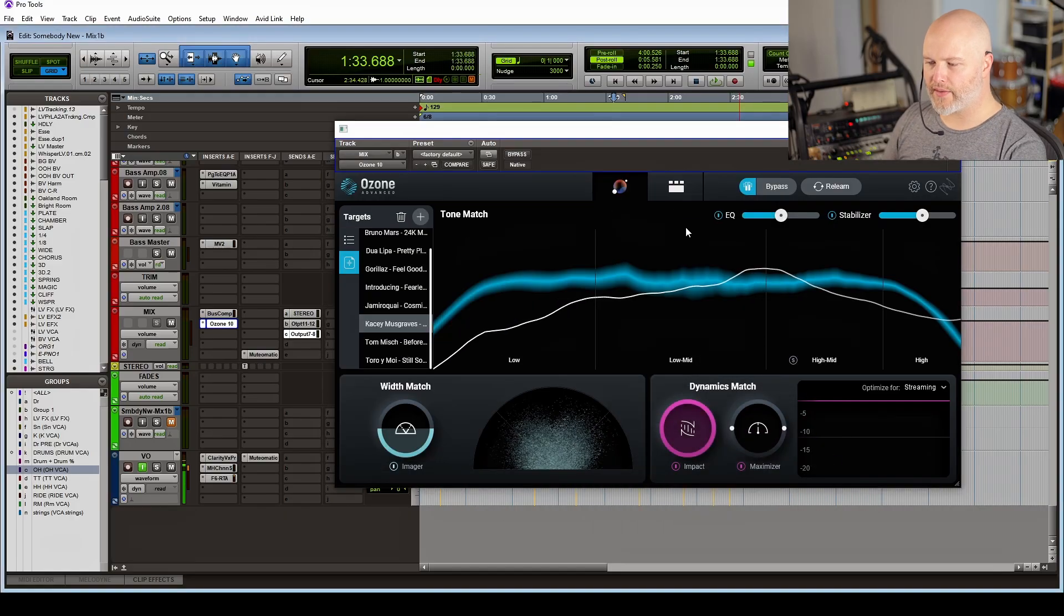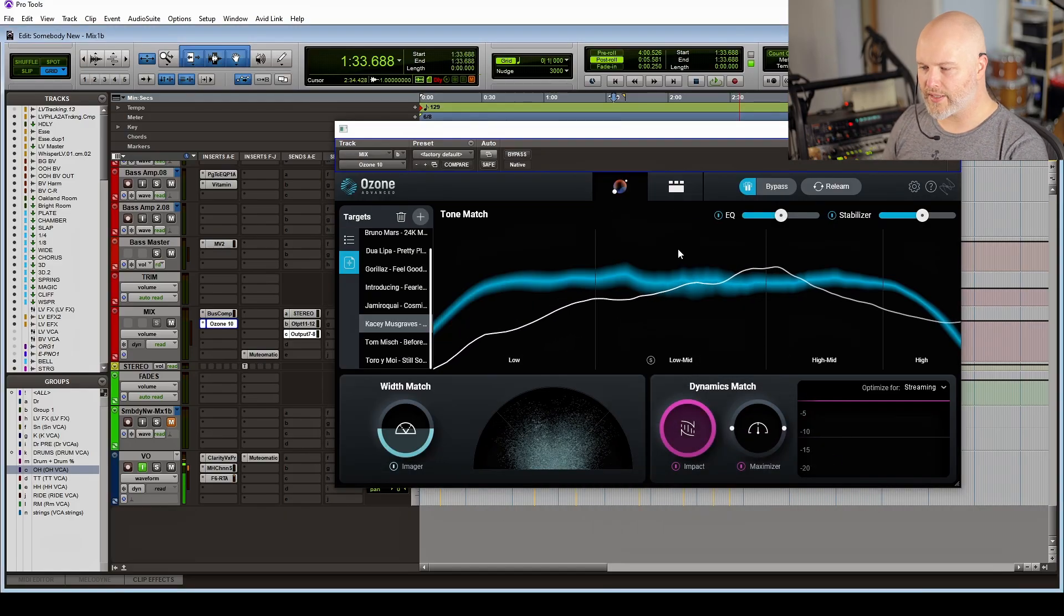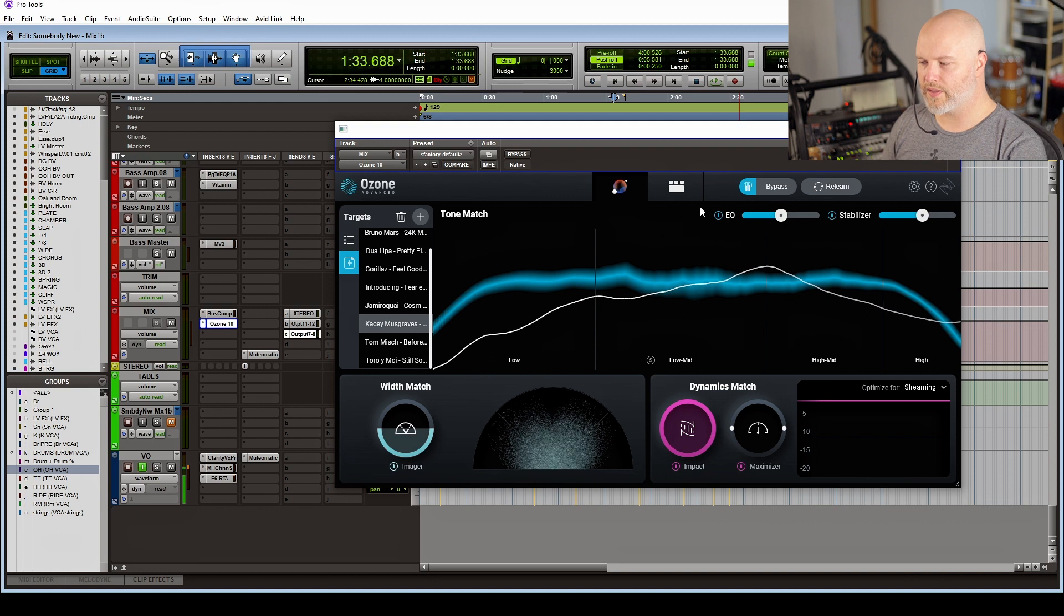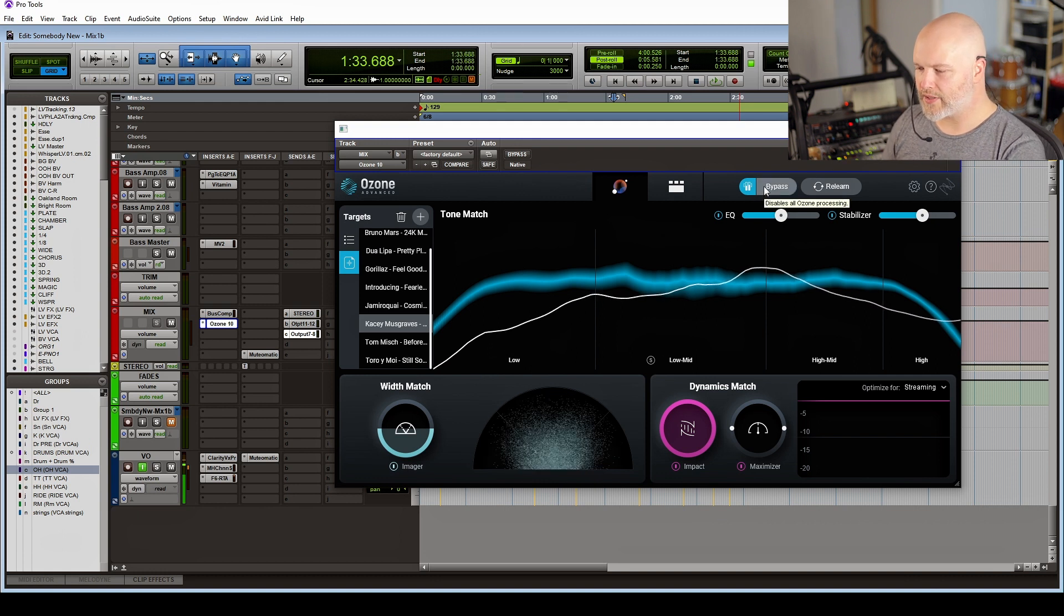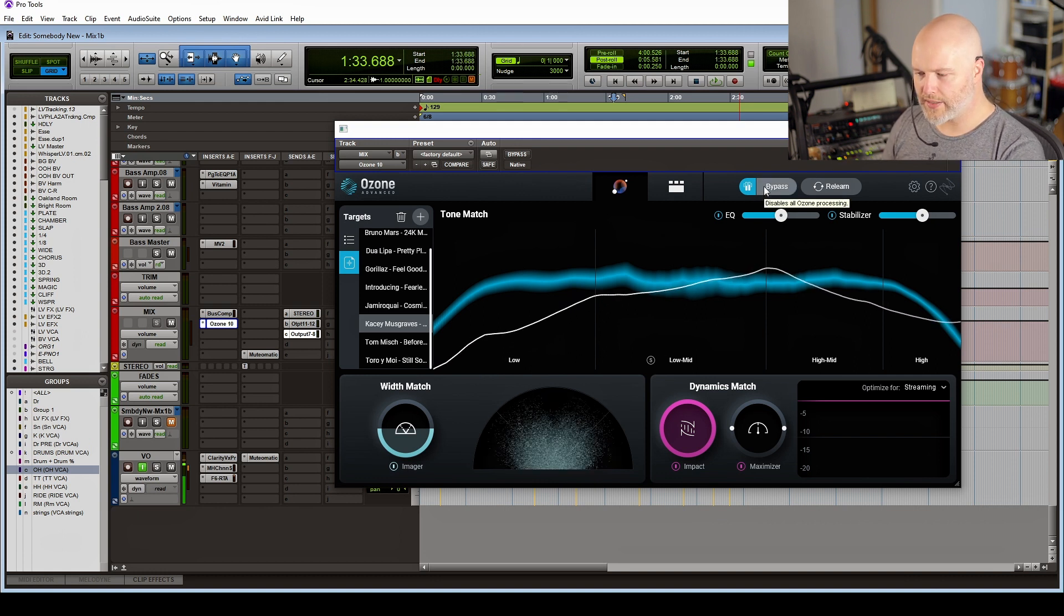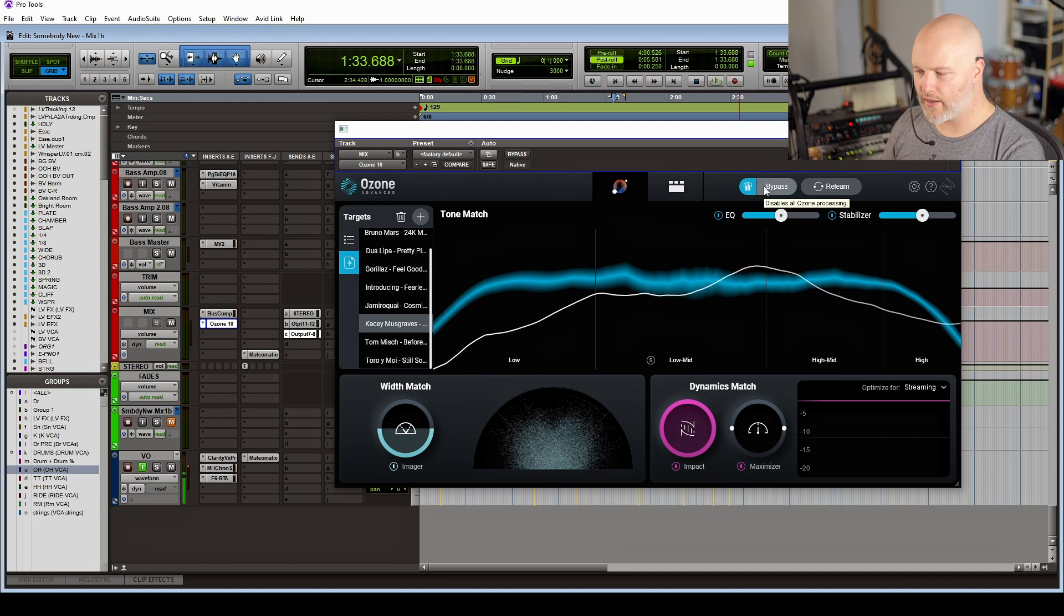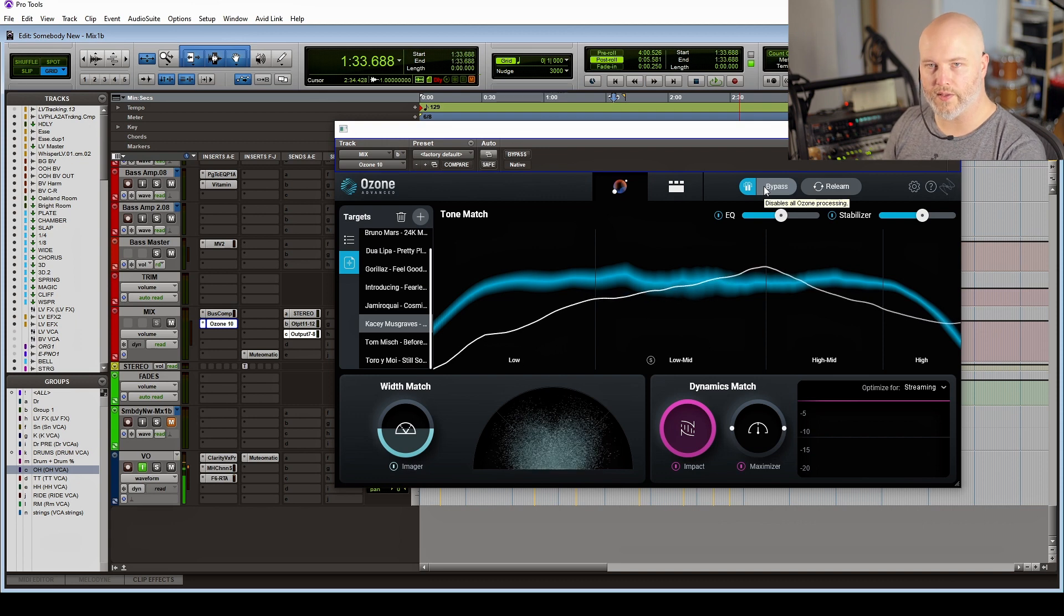...and you can match the tonality of that and the dynamics and the loudness. And it's a way that you can get that much closer to it because it's not just doing EQ—it's not just EQ matching—it's actually, you know, putting it much closer than I think I've heard previous versions of Ozone do.